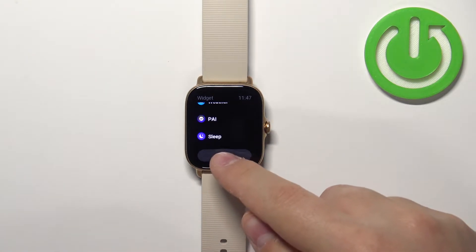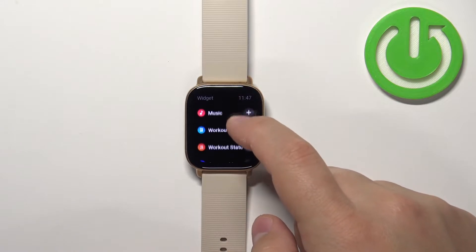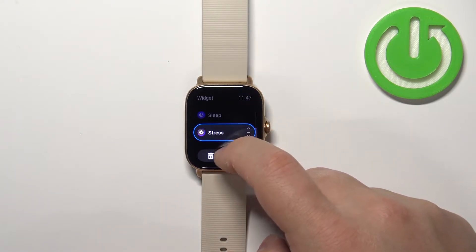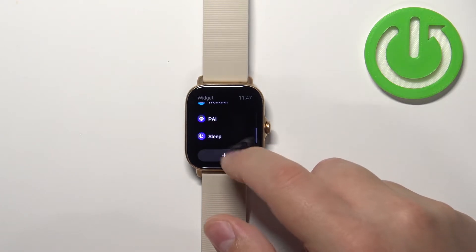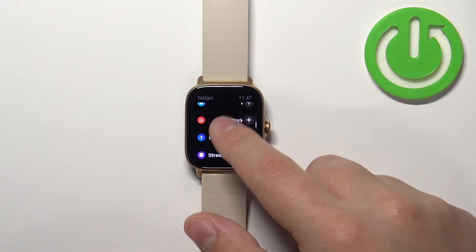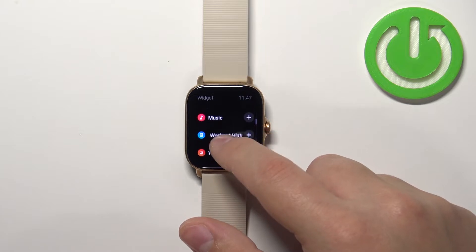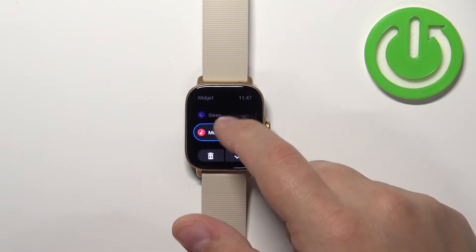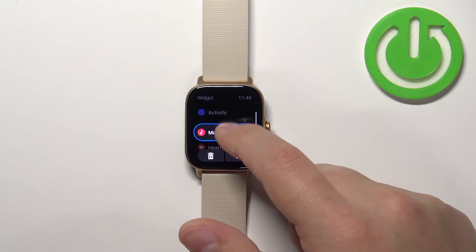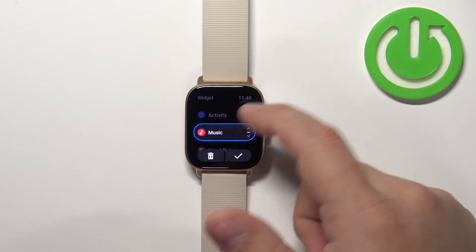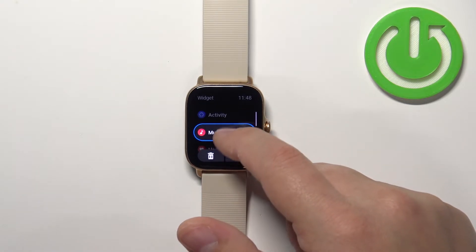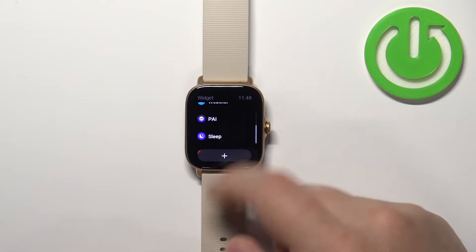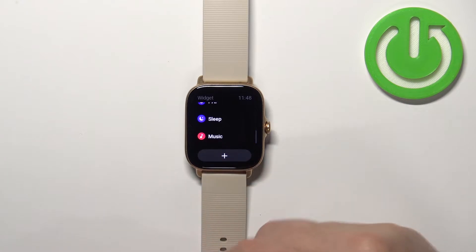To add a new widget, simply tap on the plus button, scroll down and find the widget — for example, let's select music. Find the music and tap on it, and then you can move it on the list by swiping up and down. Basically you can place it in the first place, second place, and so on. I'm going to place it right behind the sleep and then tap on the check mark. So now behind the sleep we should have music.